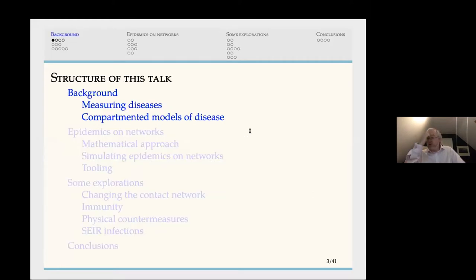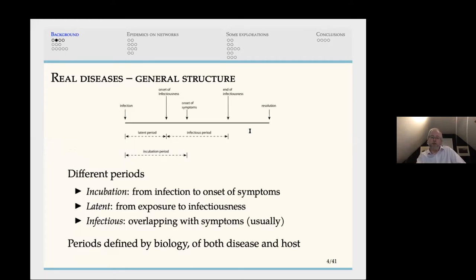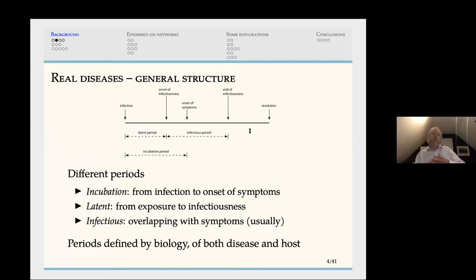The structure of the talk: I'll give some background on how one does disease modelling, then we'll talk about how we move this onto networks, and then some explorations we've done in the space of epidemic models. Real diseases all have a fairly common structure that we can divide into different periods.